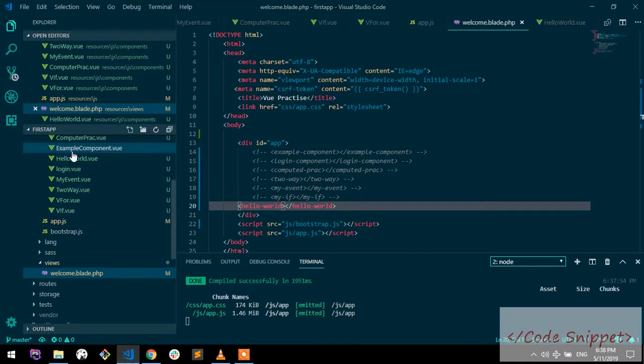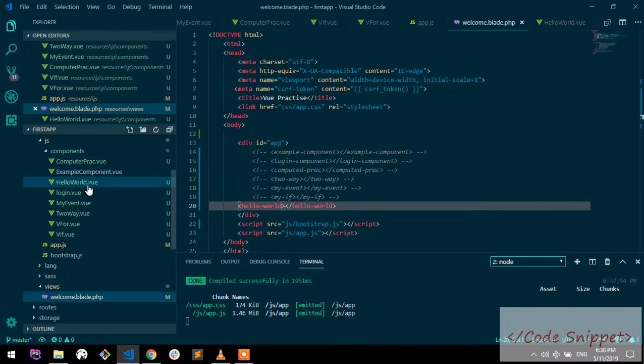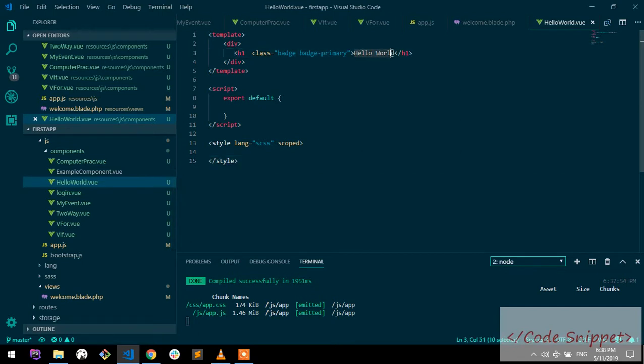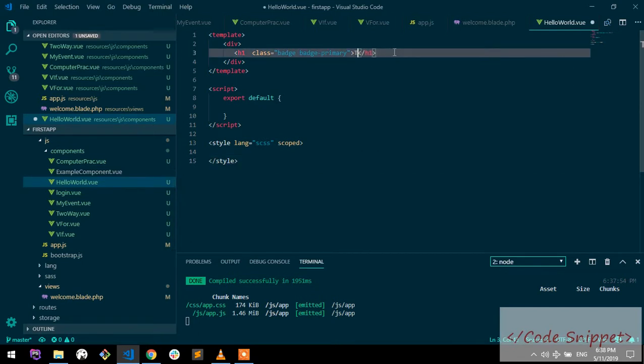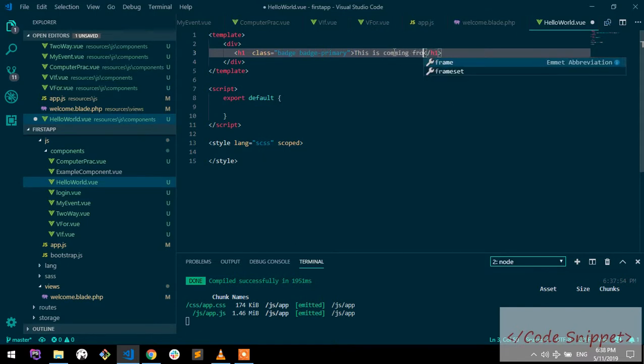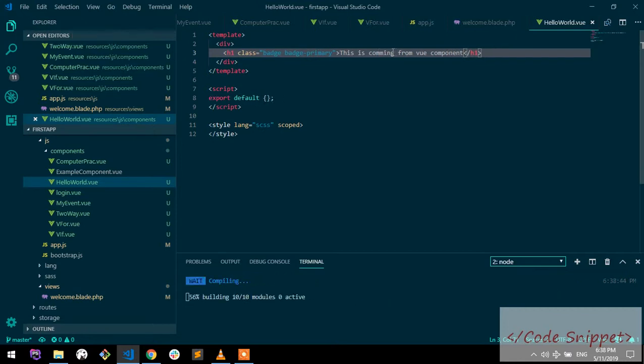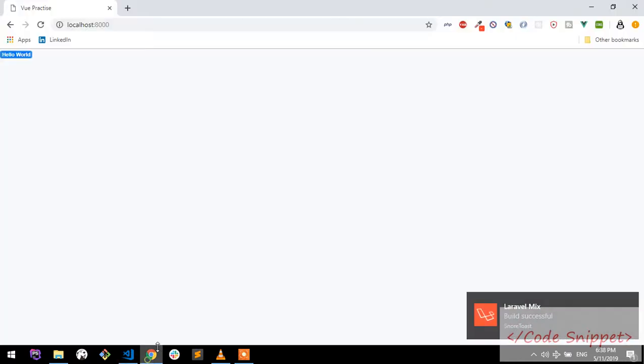Go to your browser and refresh it. As you can see, my title is coming. Go to your helloworld.vue and write something like 'this is coming from Vue component'. Go to your browser and refresh it. As you can see, it's working fine.